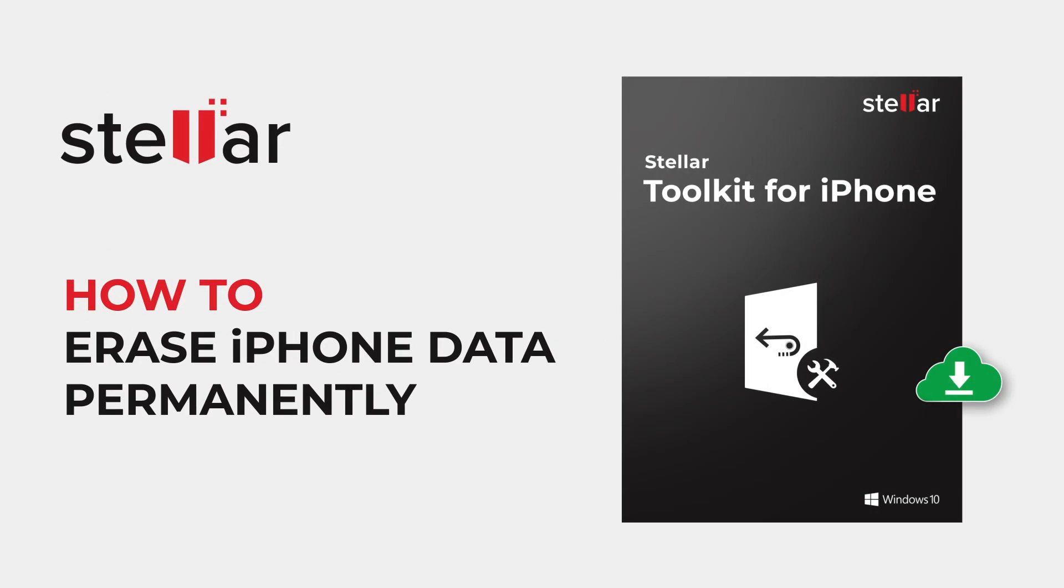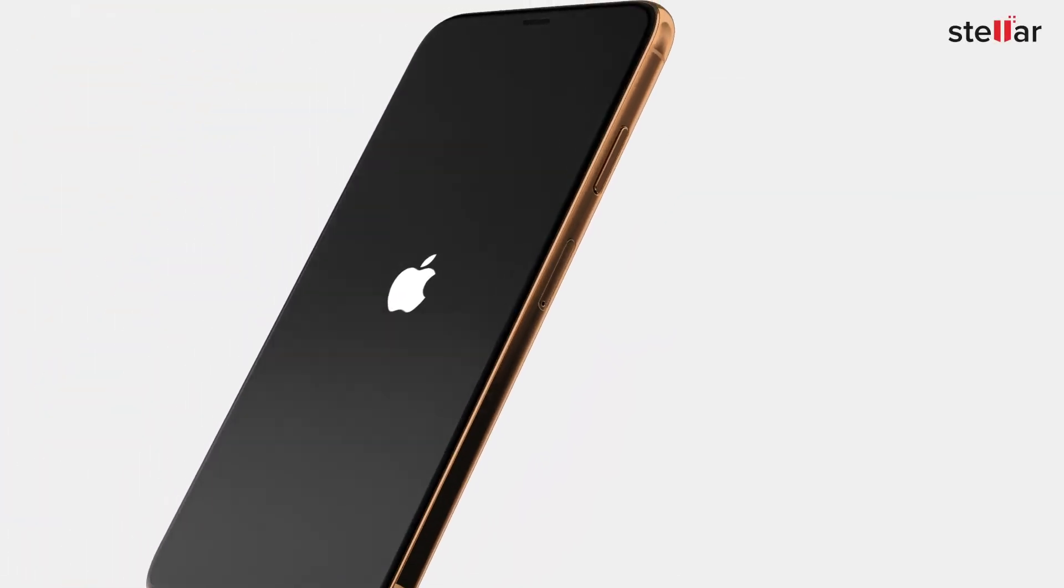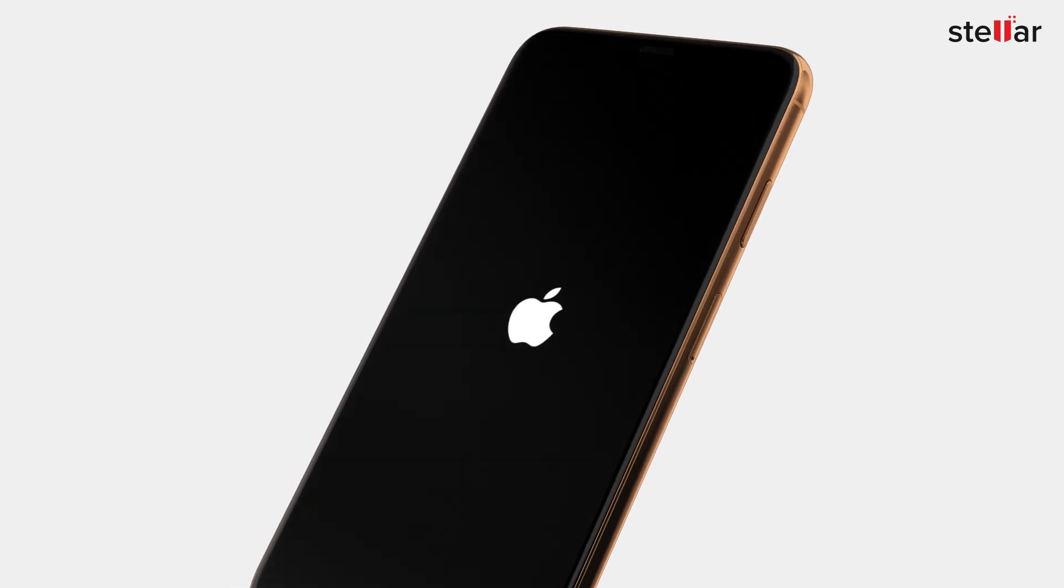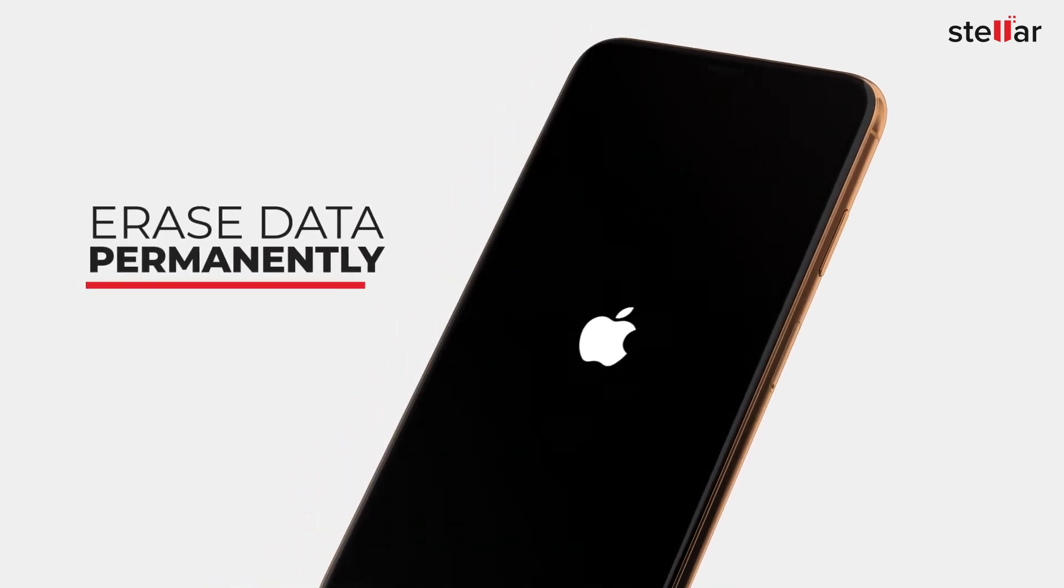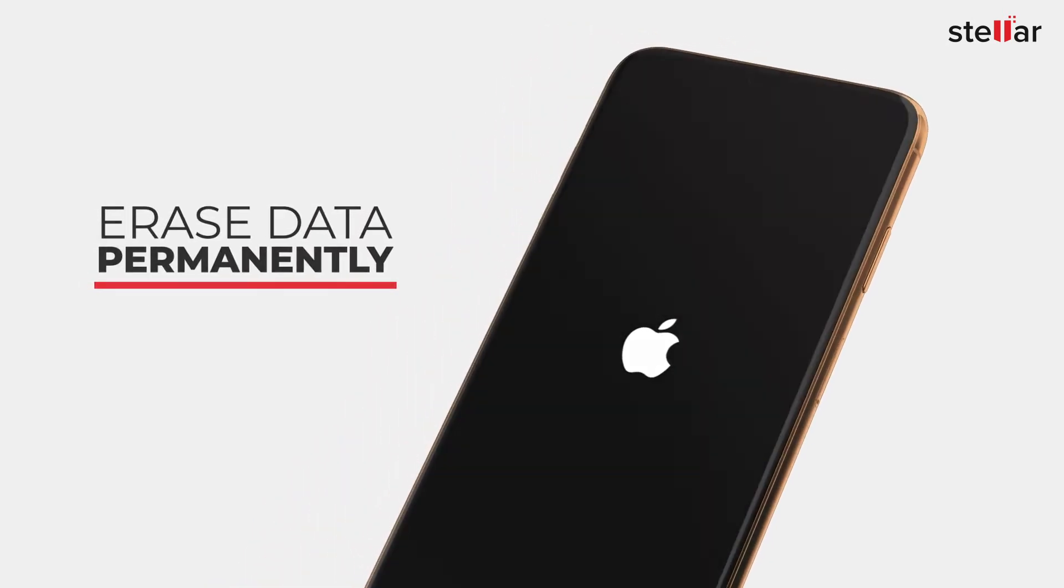Hello everyone, today I will show you how to erase iPhone data permanently without fearing that it can be recovered by any means. Let's see how to wipe out iPhone data permanently in this video in a few simple steps.